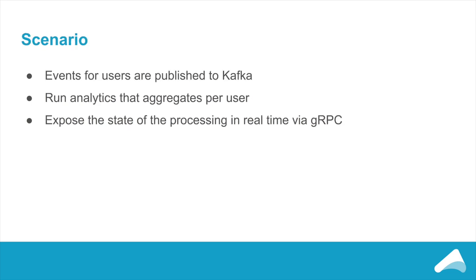The scenario we're going to walk through is one of doing analytics for the users in our system. So all of the events that happen, all of the things which our users do, they're going to end up in Kafka. And we want to run some analytics that aggregate per user. And while that calculation is going on, while it's going to be a continuous calculation as our users do more and more things, we want to be able to expose the state of the processing in real time via gRPC.